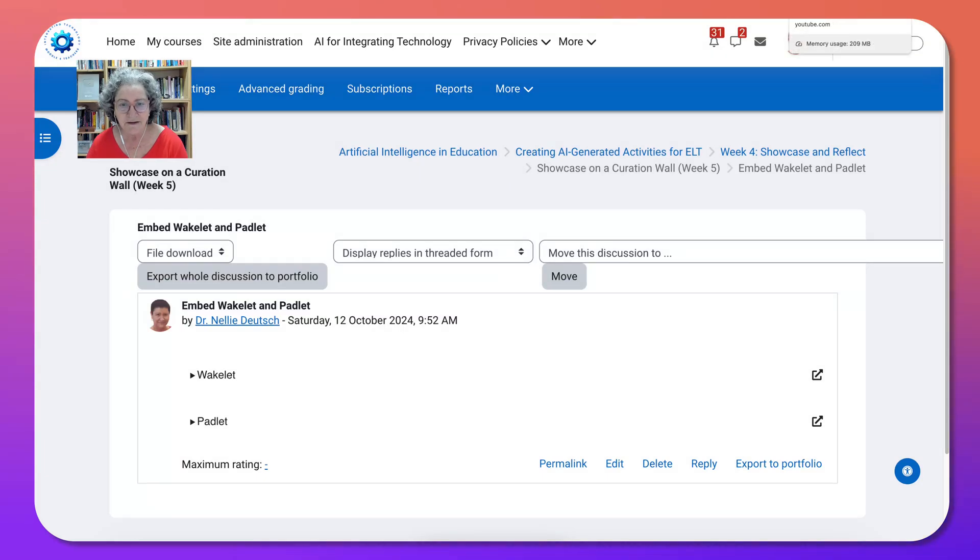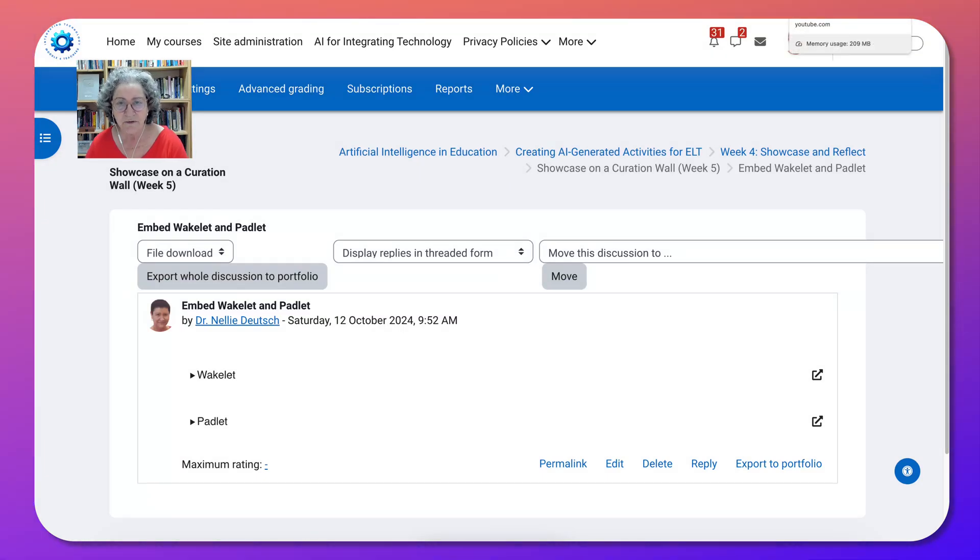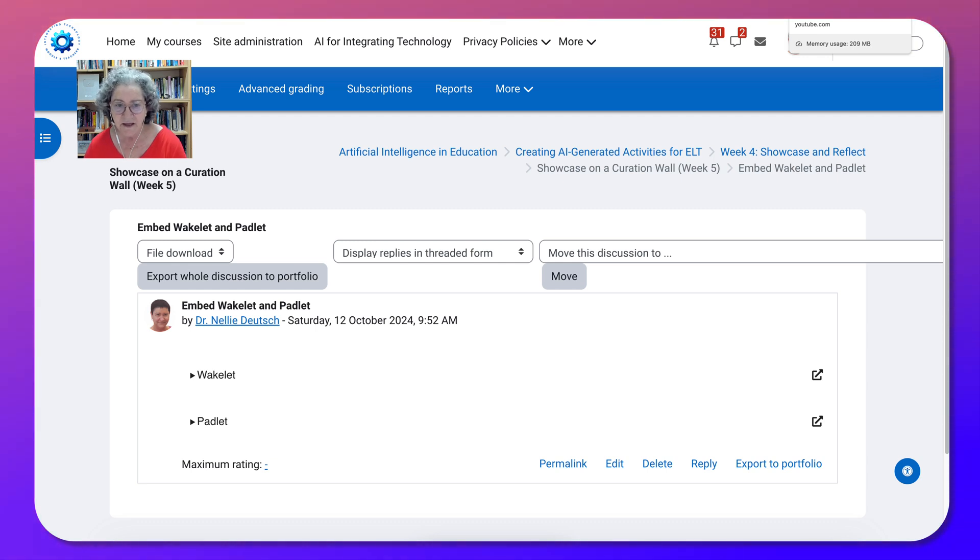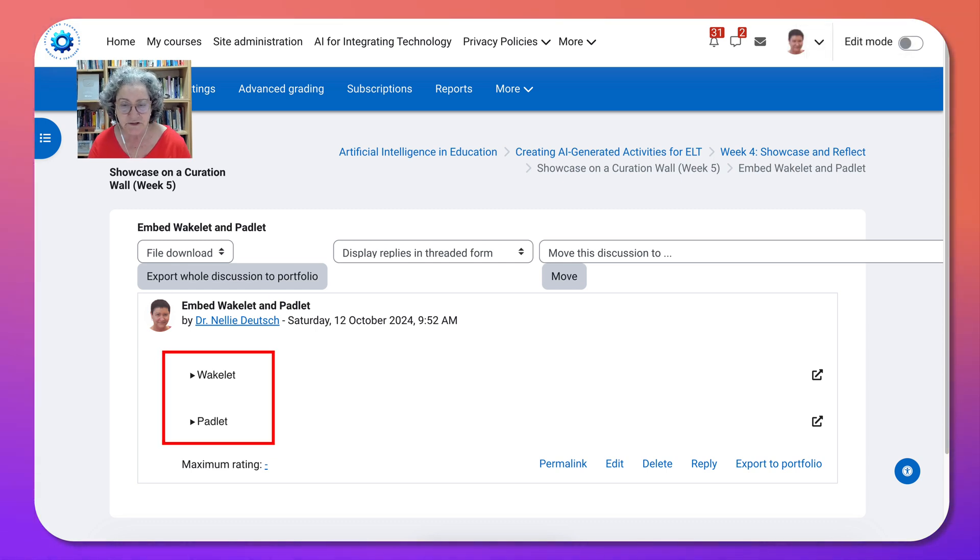Hi there and welcome. This is Nellie Deutsch and today I'm going to show you how easy it is to embed Wakelet and Padlet into your Moodle course in the message area. This is for teachers and students.